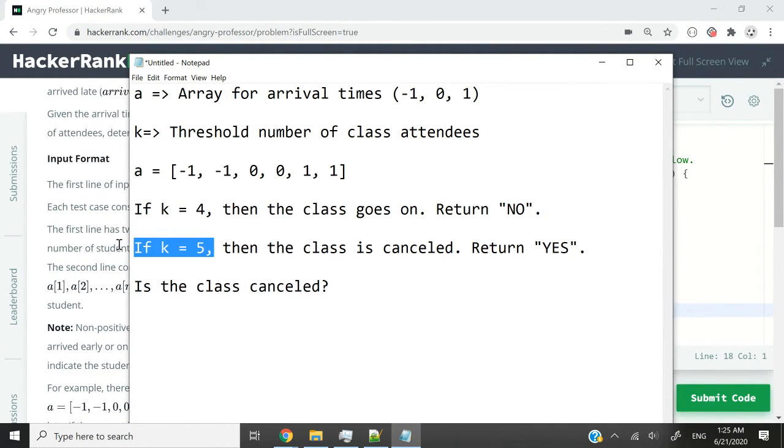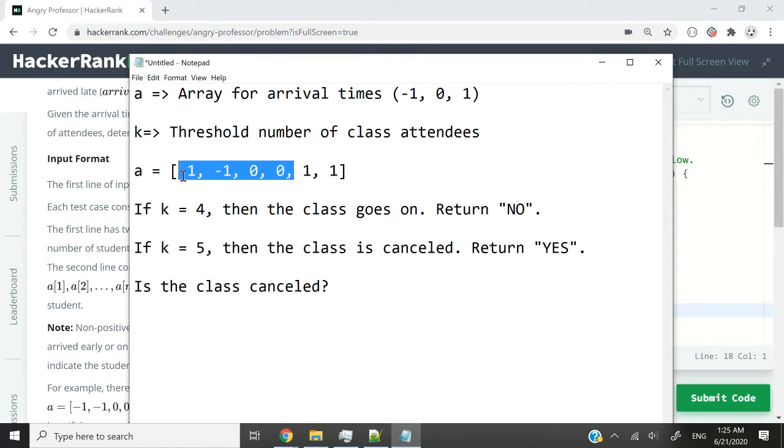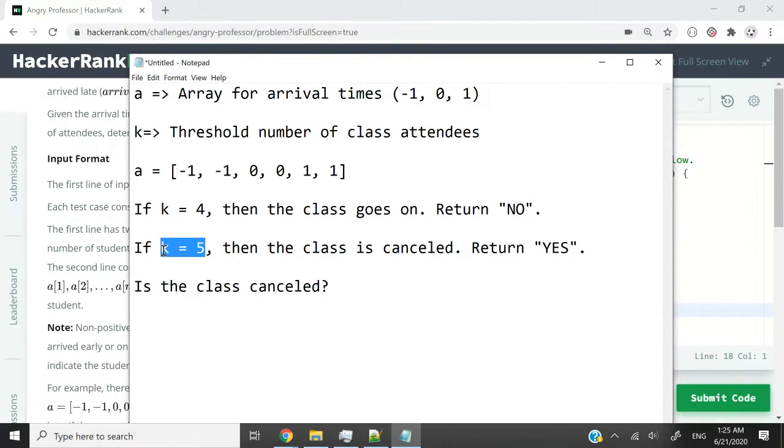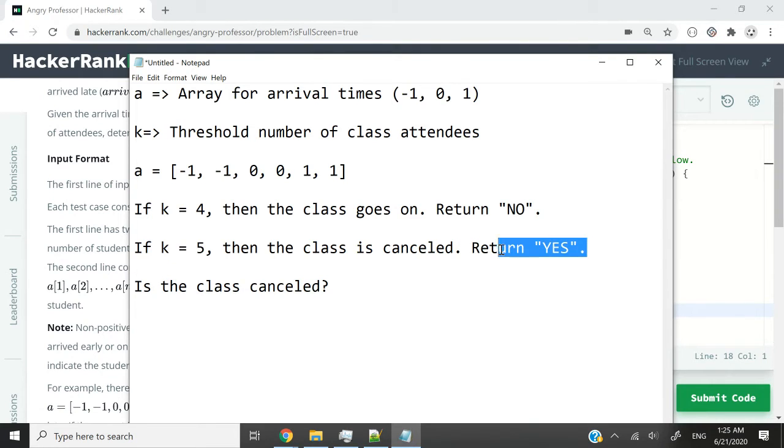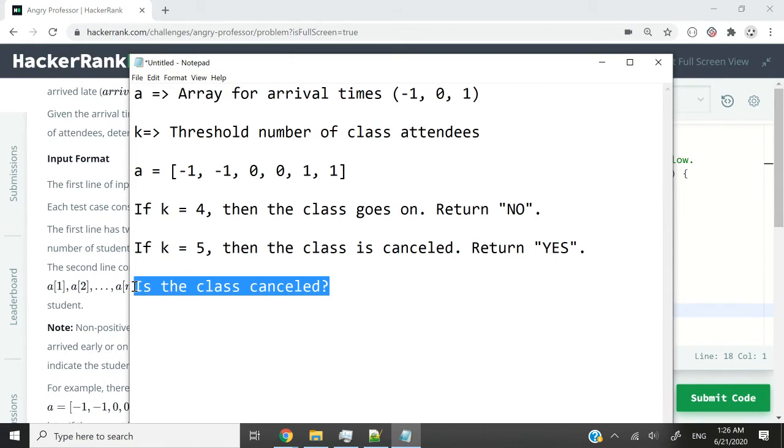In another scenario, k is 5. Then the class has to be cancelled because we only have four students who came on time, but the threshold is 5. In this case, the class is cancelled, so return YES. And YES is the answer to this question: Is the class cancelled?